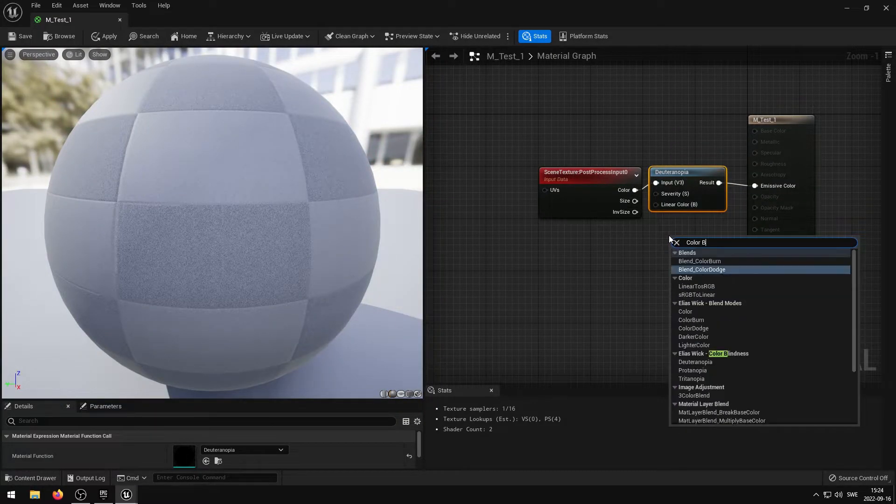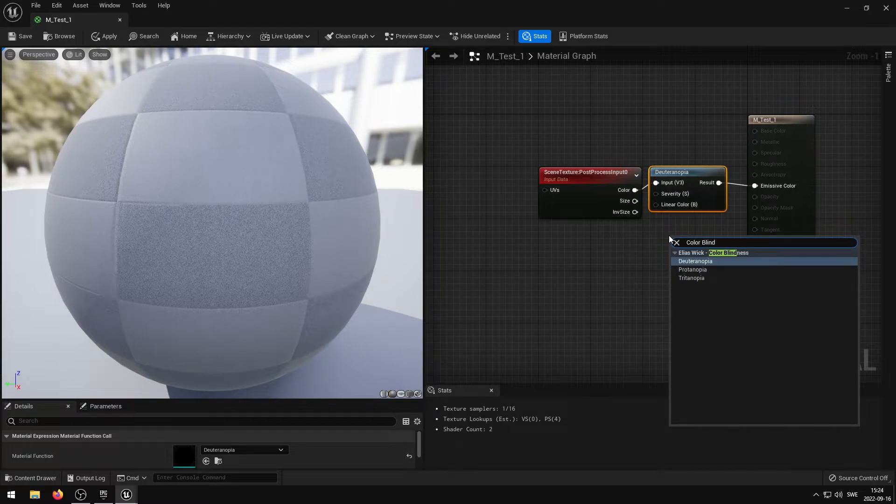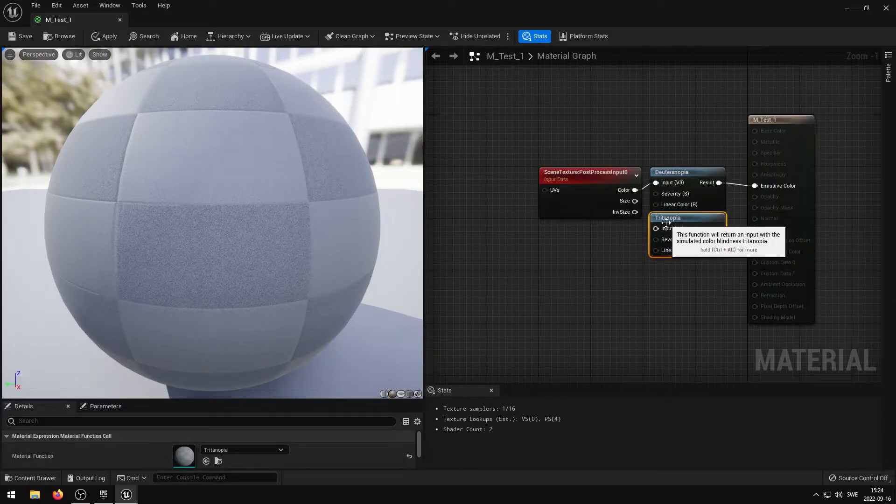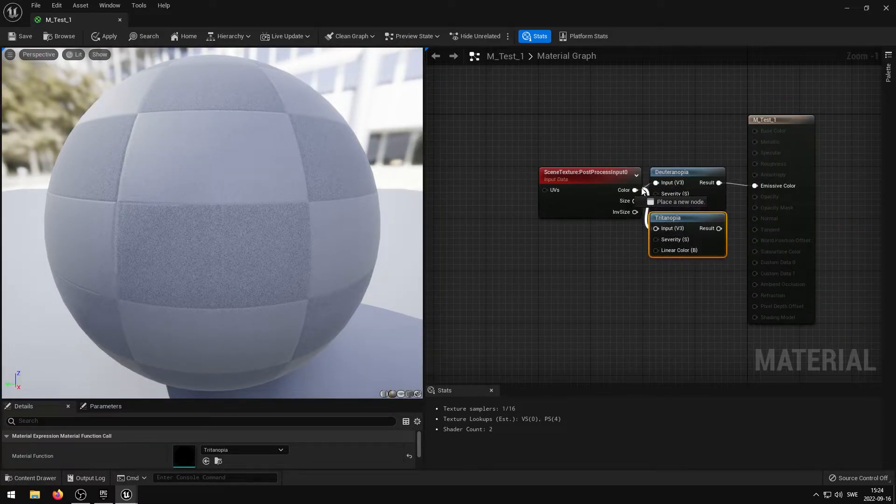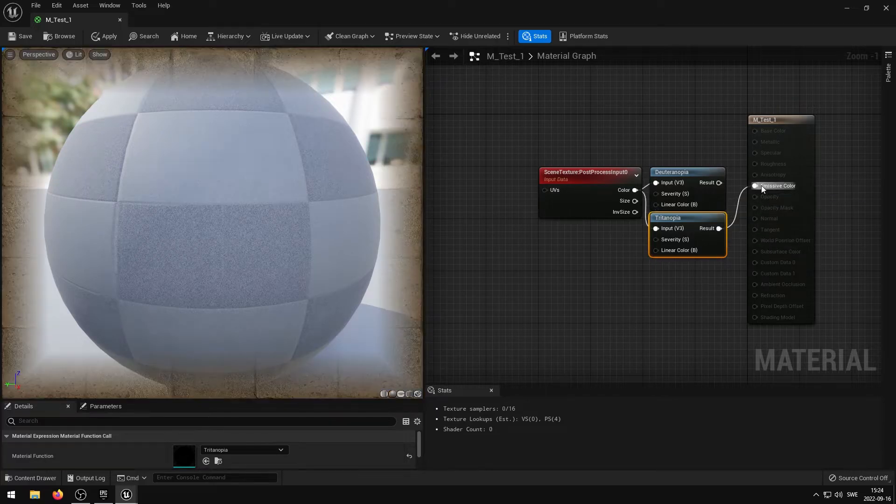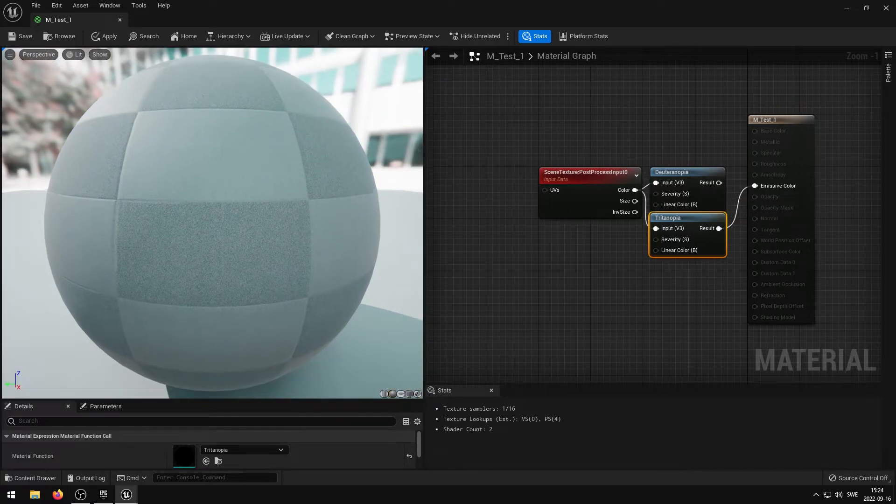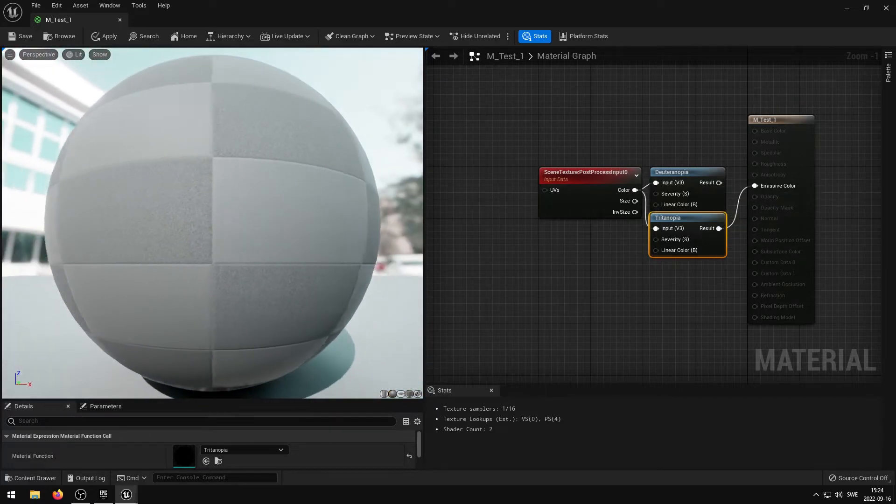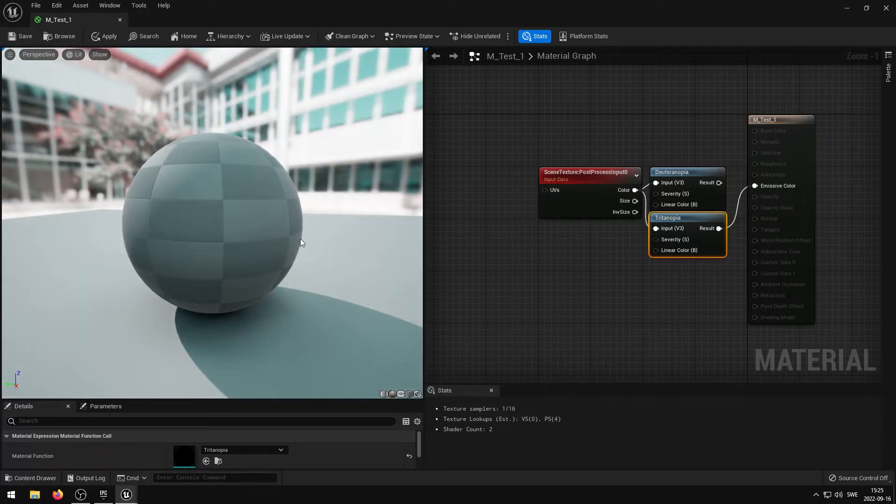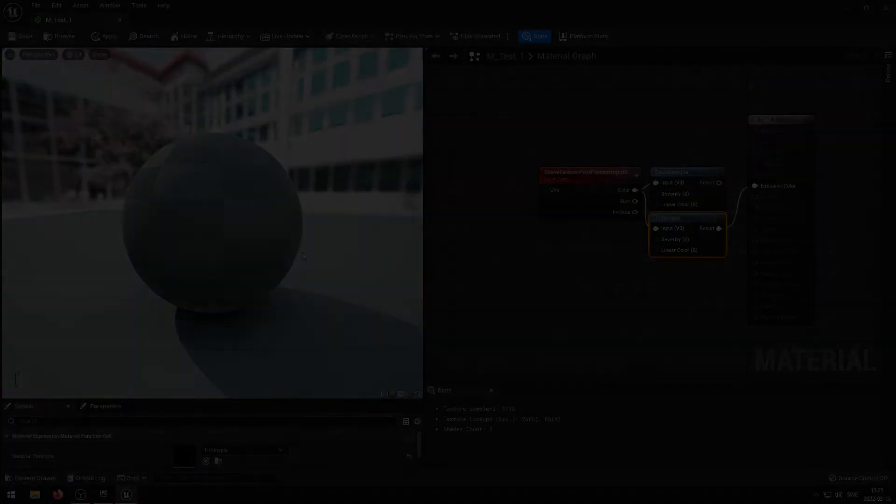This colorblindness pack contains visualization for Deuteranopia, Protanopia and Tritanopia. It also contains relative post-process effects that can be used to visualize colorblindness in specific areas of your project.